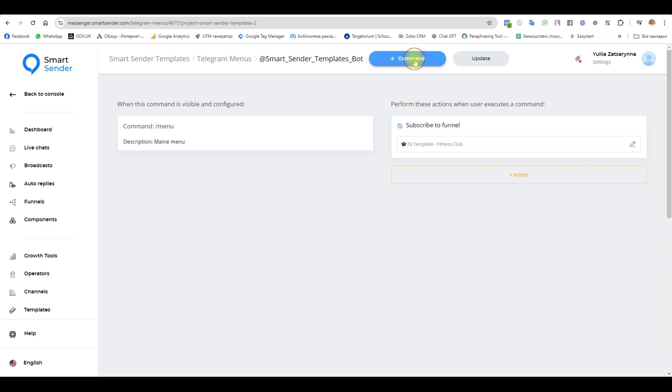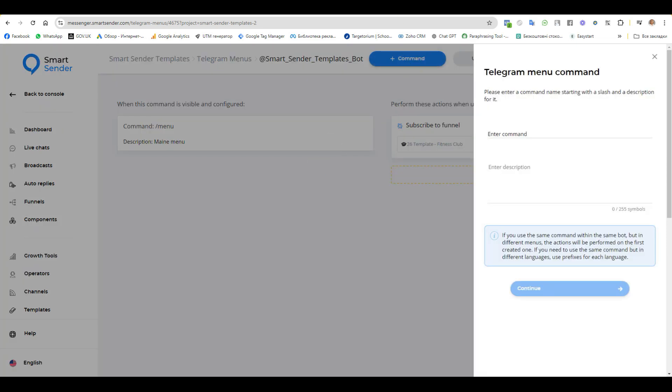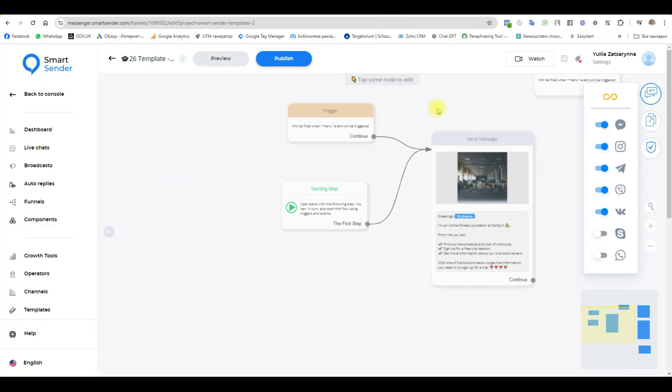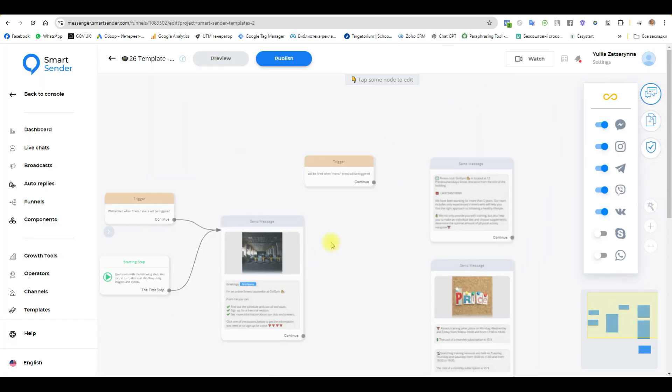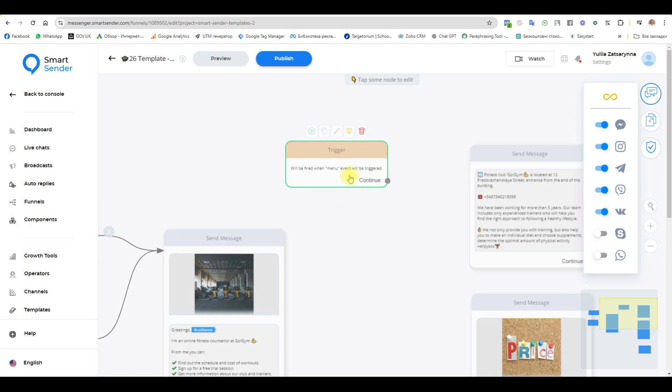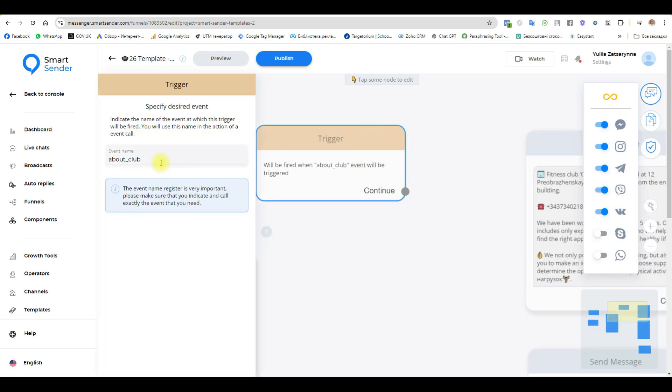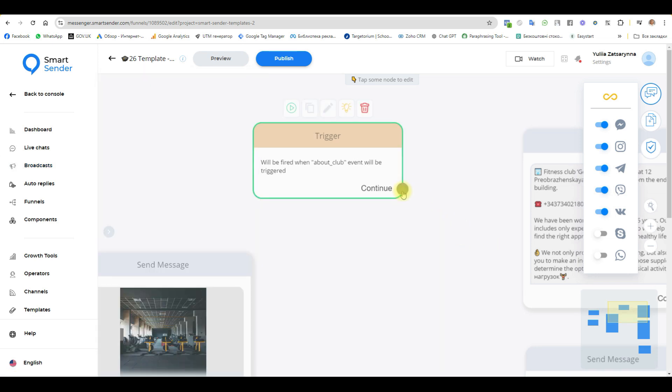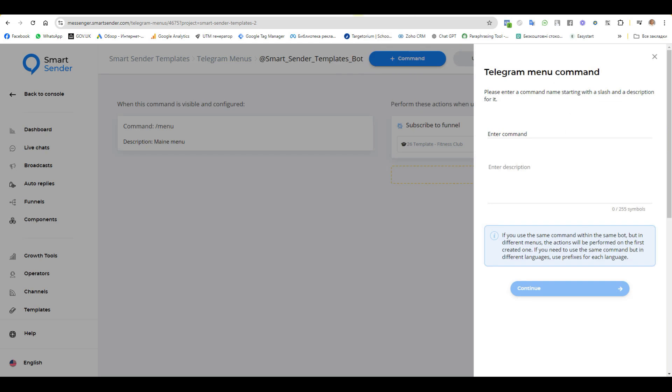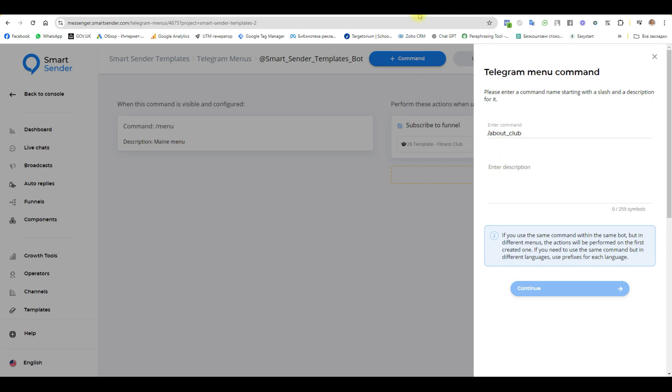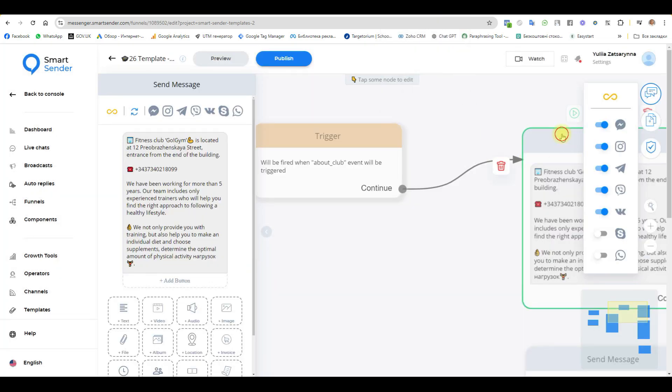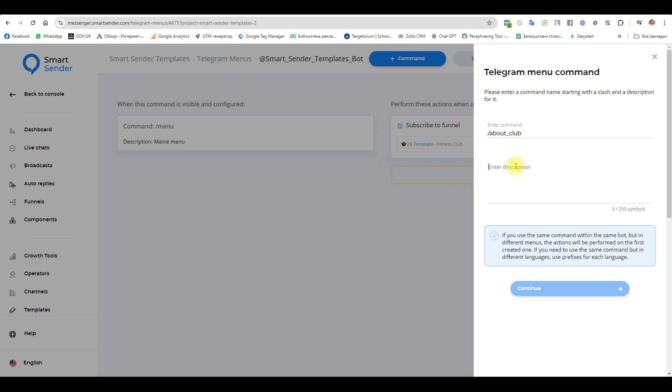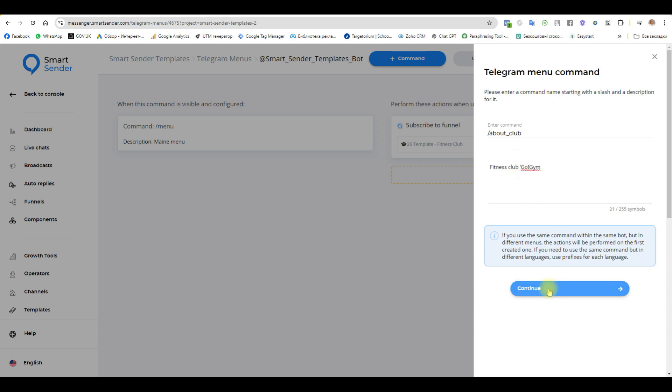And my next command. Back to our flow. This is okay. About a club. I copied this one. Automatically continue this one. Back. Back. And enter command with slash. And write some text. For example, this one. And continue.